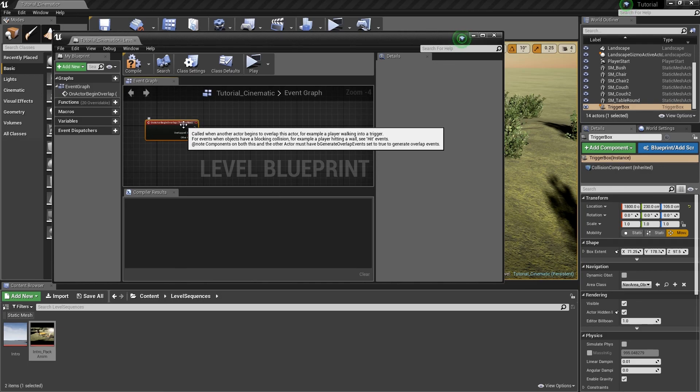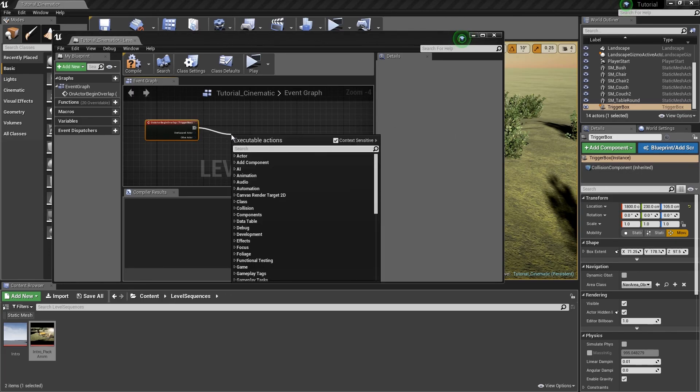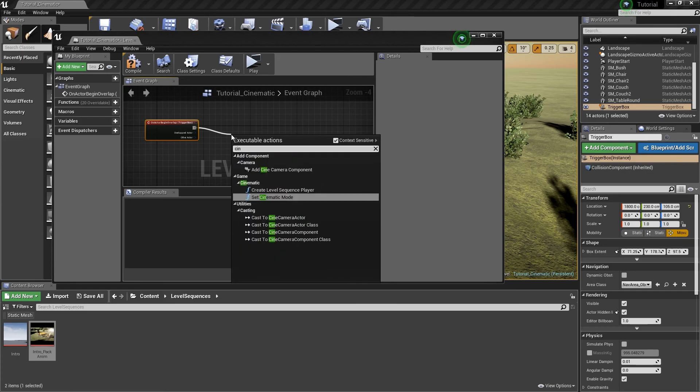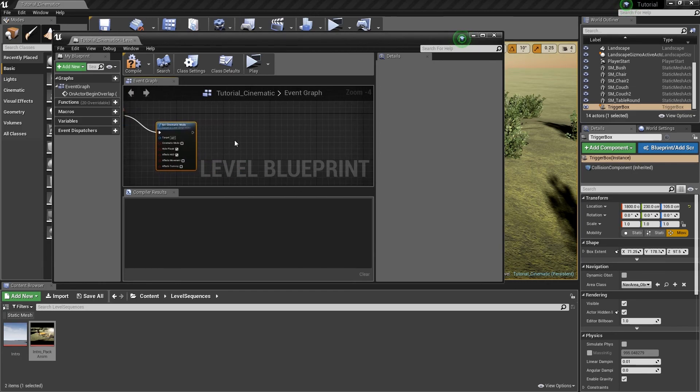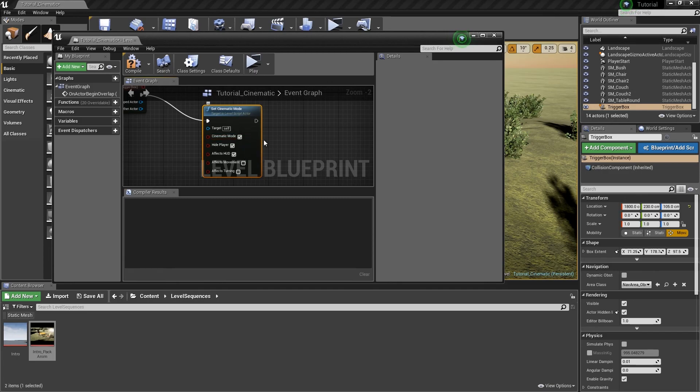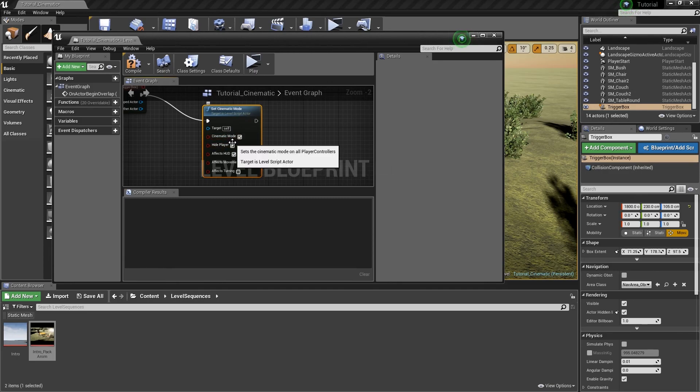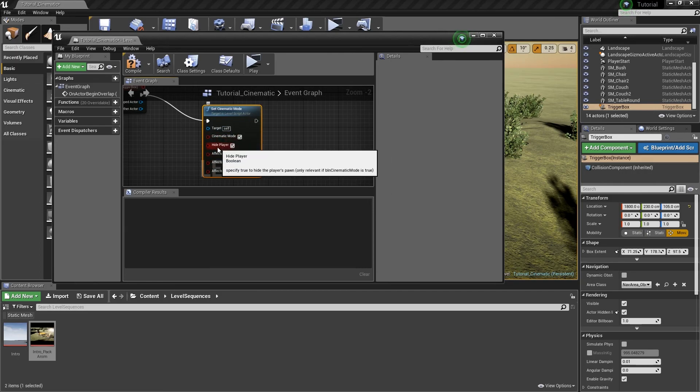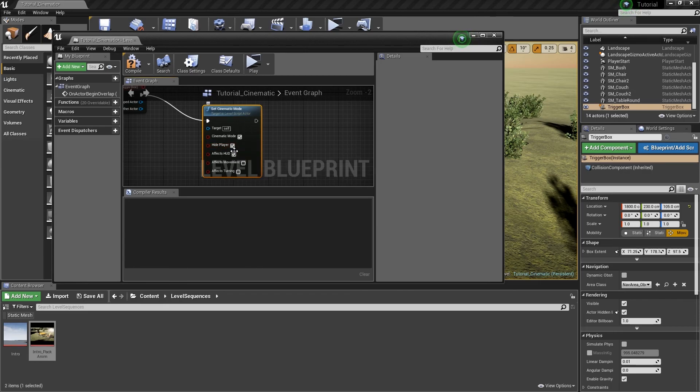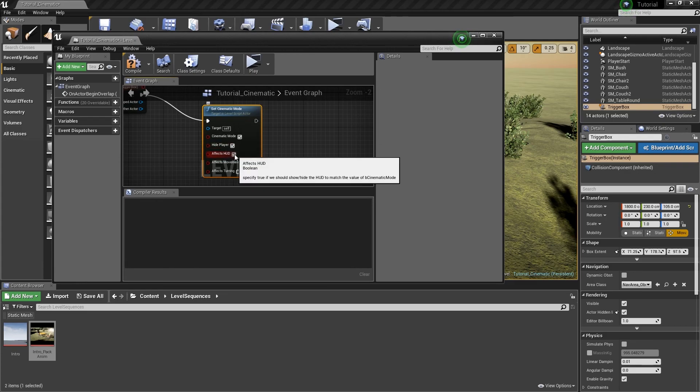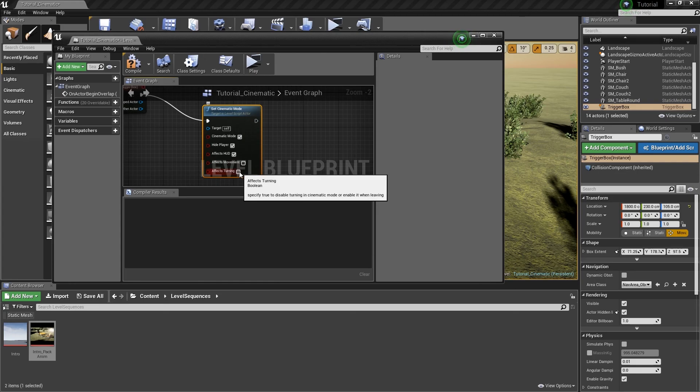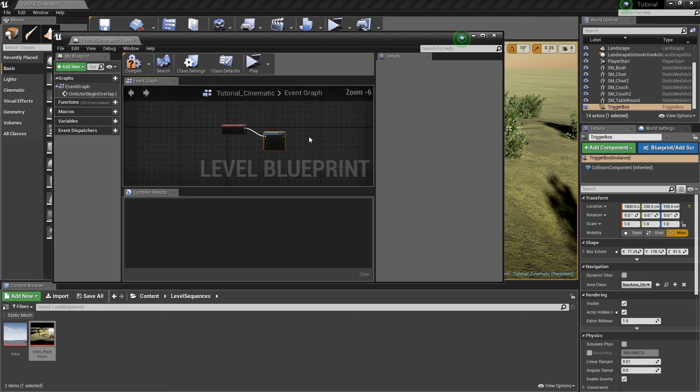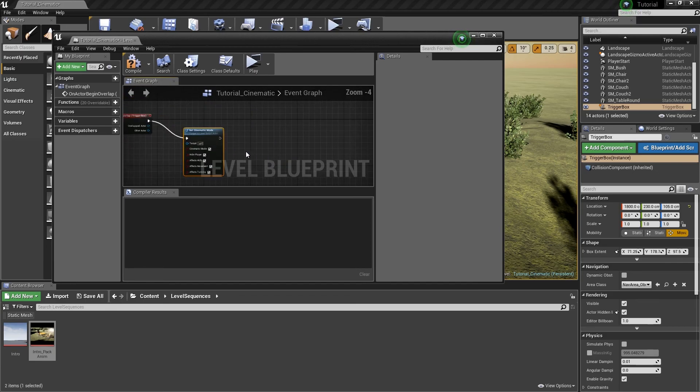Now when this actor touches this trigger box, the first thing I want to do is I want to type in cinematic mode. And make sure context sensitive is checked on. Cinematic mode. And first thing you want to do is you want to turn on cinematic mode. When cinematic mode is on, that means that all of this stuff here will begin to activate. So if you want it to hide the player, you can check that on. So that when you go into cinematic mode, the player is hidden. You don't see it. And you only see the camera. You want it to affect movement and turning. I'm actually going to check these on as well just cause I don't like when animations are playing.